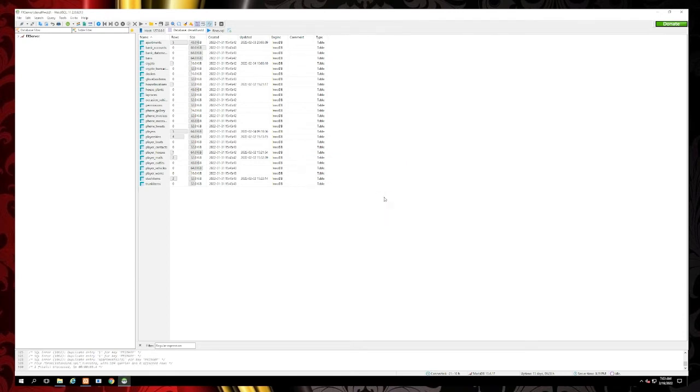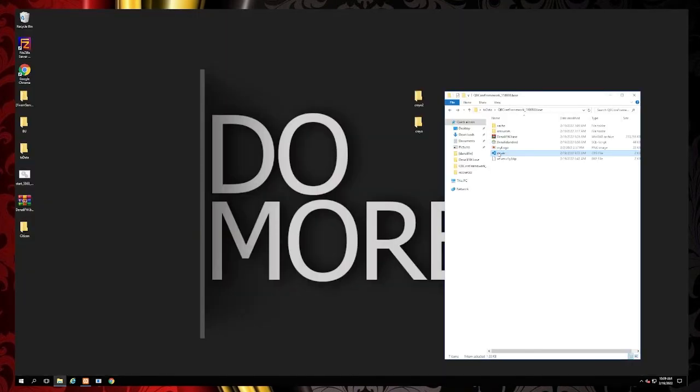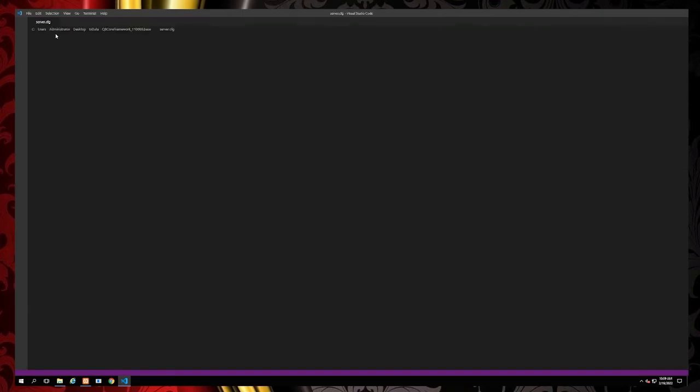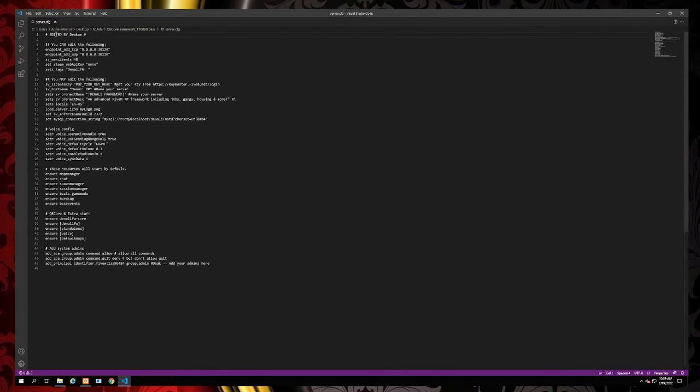After the SQL is complete, you will want to go back and open up the server config file. Inside the server config is where you're going to name your server and change your licenses.